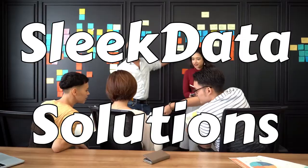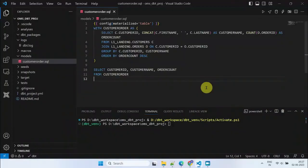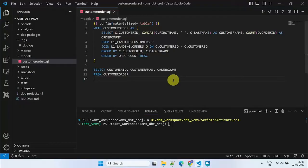Hello Data Pros, welcome back to another episode of our DBT series. In our previous video, we developed a DBT model that retrieves customer information for those with a higher number of orders.